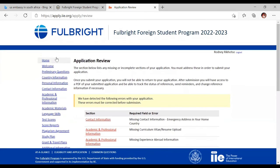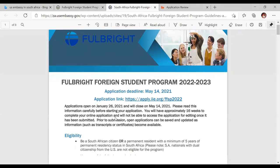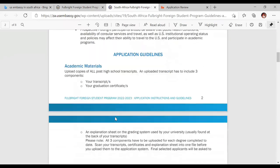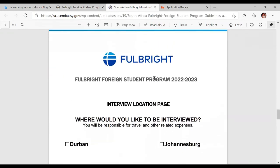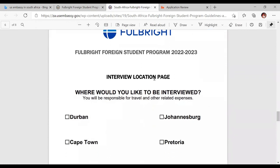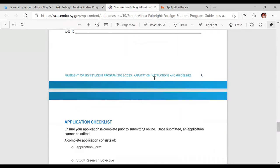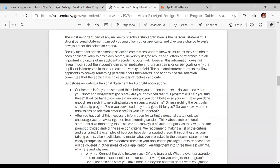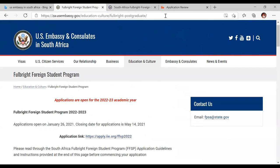There is also a guide document you should click and read in detail — I'm just paraphrasing what is expected from you. There is an interview location page you need to attach to your application. For South Africa, you choose between four locations to do your interview. This is very, very important. You'll also find your application checklist there. I hope this information was helpful — please apply for this scholarship!